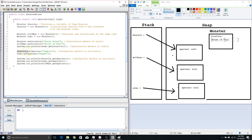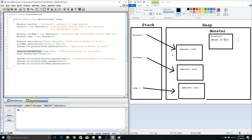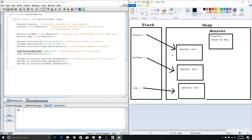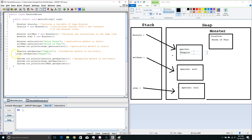We are looking at the Dracula instance and calling setSpecies. setSpecies is accessing our species field, and this is a non-static method, so we had to call our non-static method from an instance — and Dracula is an instance. We change the species field in Dracula only, and we are changing that to vampire. Next, we call the Elmo instance, calling the setSpecies method and passing it the string Muppet, so it sets the species field in the object Elmo is pointing at to Muppet.